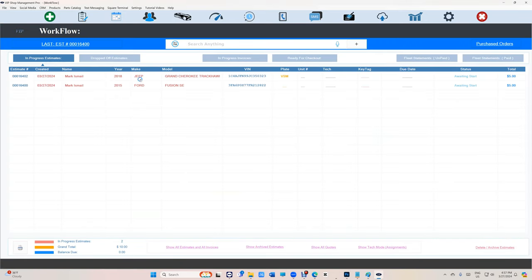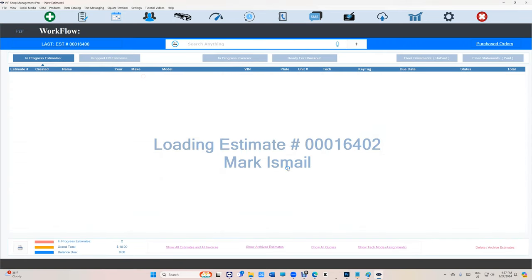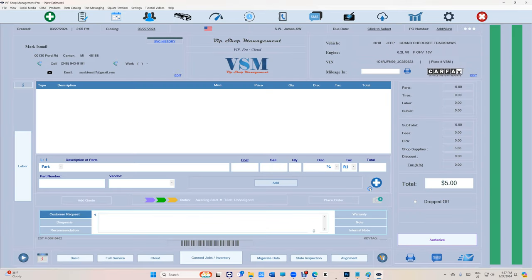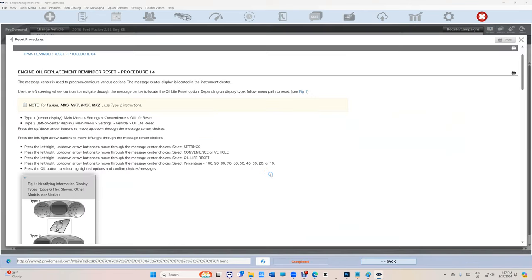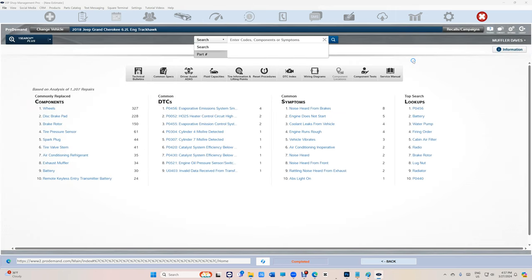And then if I switch vehicles, I go to the Grand Cherokee and ProDemand again. It's smart enough to understand that you need to select the car. So right there, I see it did select the car automatically. Let me go back to